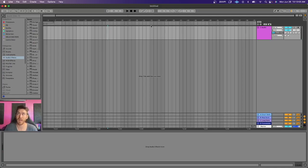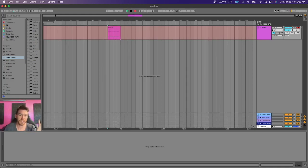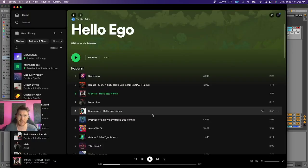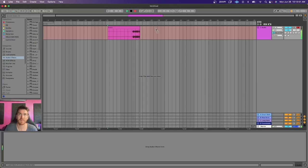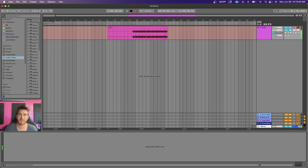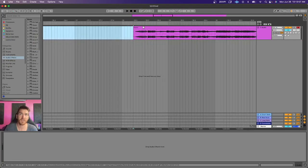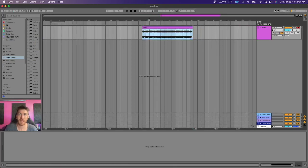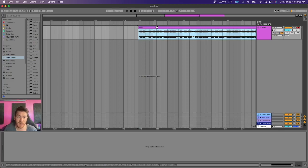Now we can hear the audio through Ableton — we can record it, we can analyze it. I'm going to record a short chunk to show you how I do it. Turn on the record arm for the channel, and I usually get the record pre-rolling ahead of time so you don't lose any audio at the front. Get it recording first, then play the audio you want to record. There we go — I just recorded a little chunk of this track.